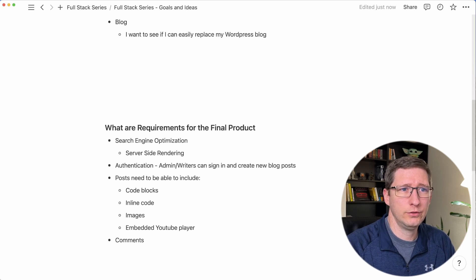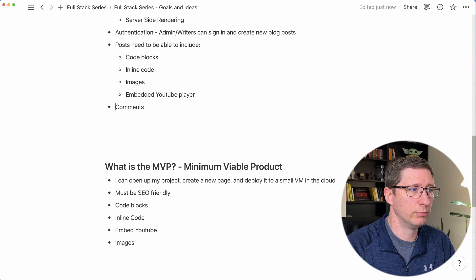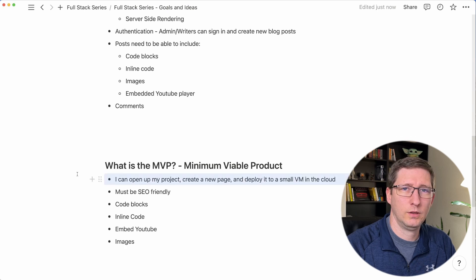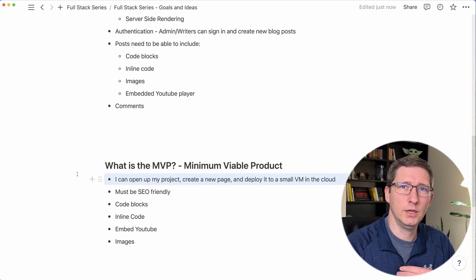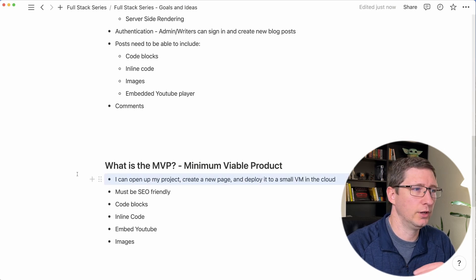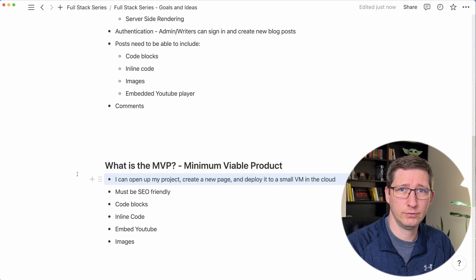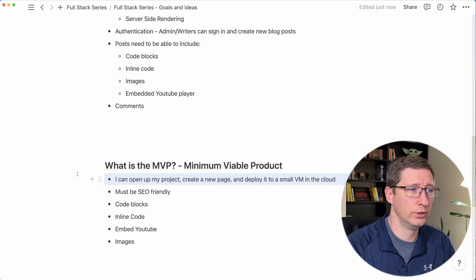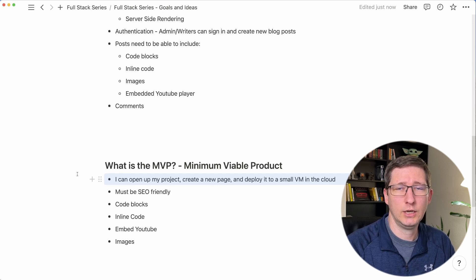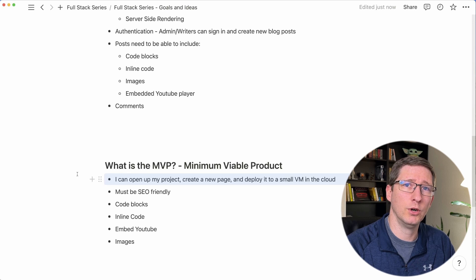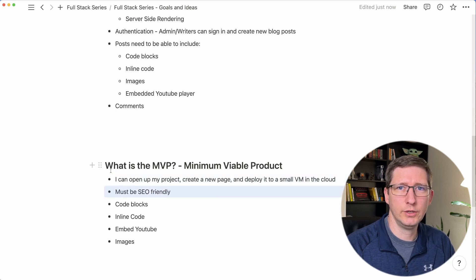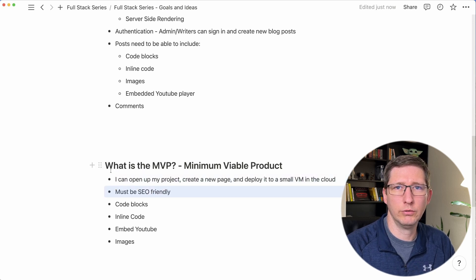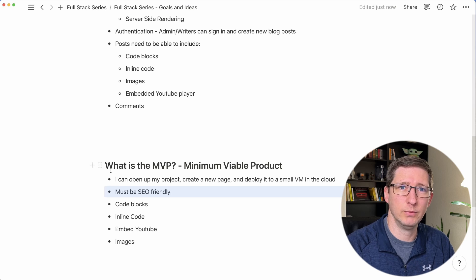And now that we know all of this, what is our MVP or minimum viable product? This might be different for everybody, but for me an MVP means that I can open up my project, the actual code, I can create a new page and I can deploy it to a VM somewhere in the cloud. And of course it must be SEO friendly, so when you go to a page you're going to get back all the HTML.